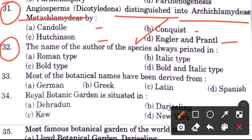Question 32: The name of the author of the species is always printed in — options are roman type, italic type, bold type, or bold and italic type. The answer is A, roman type.